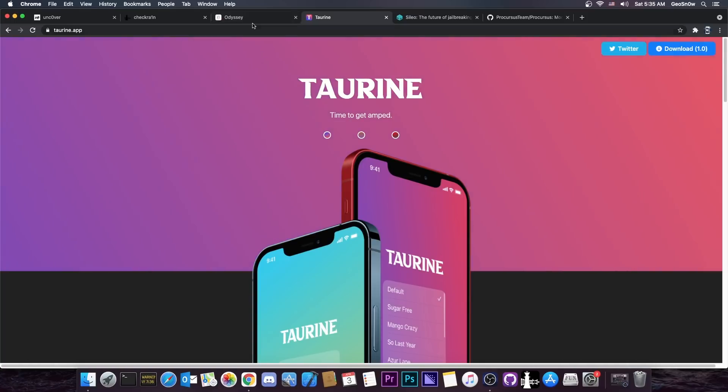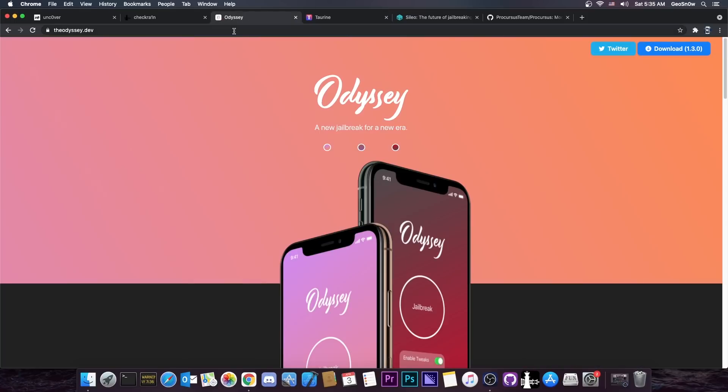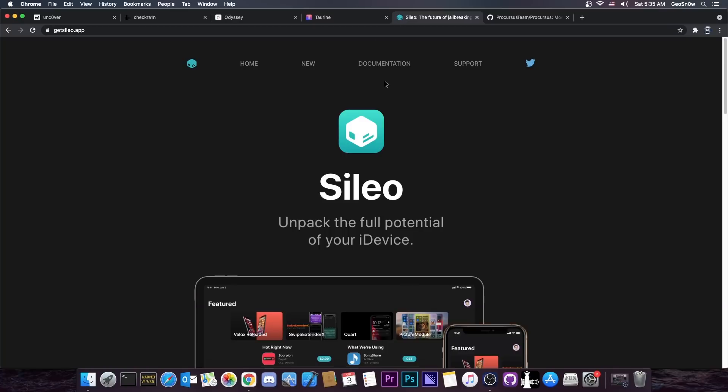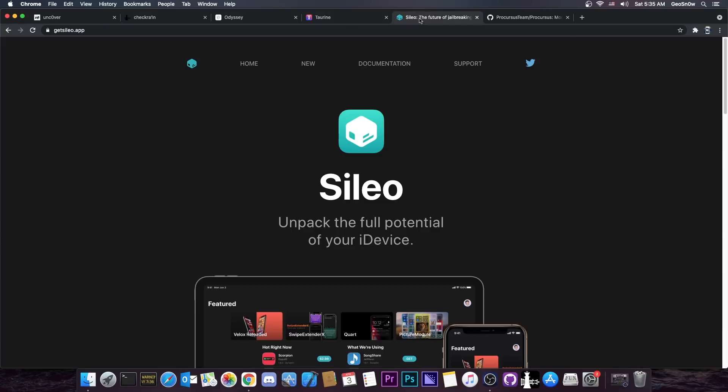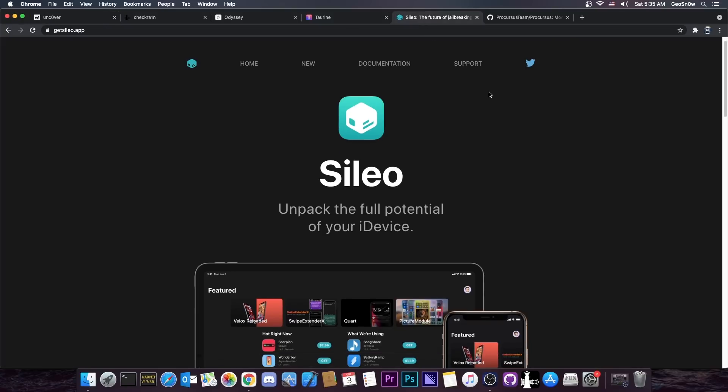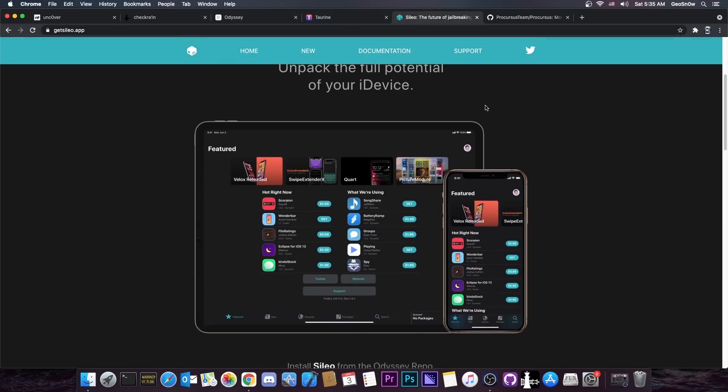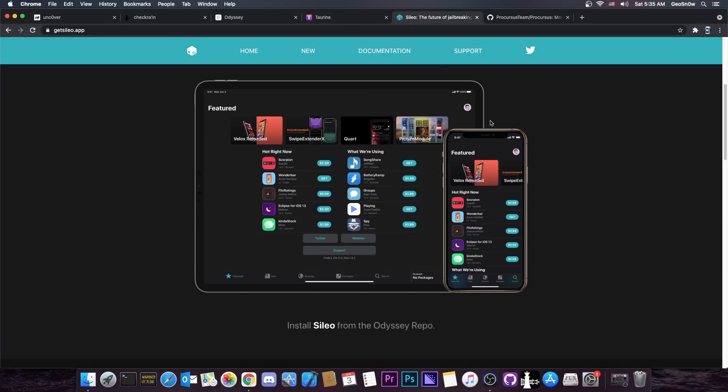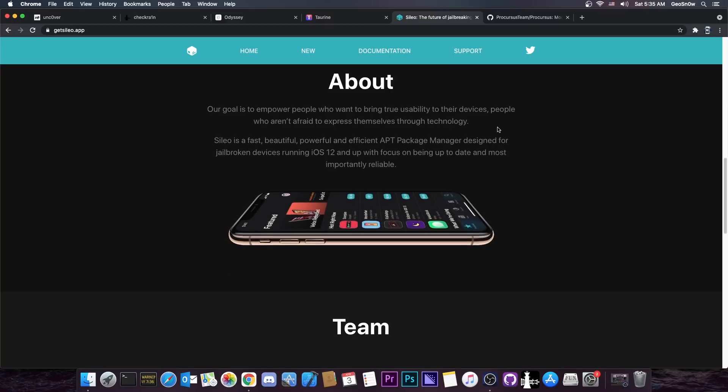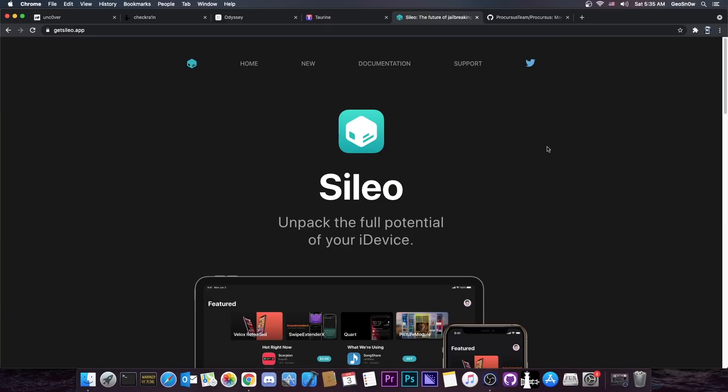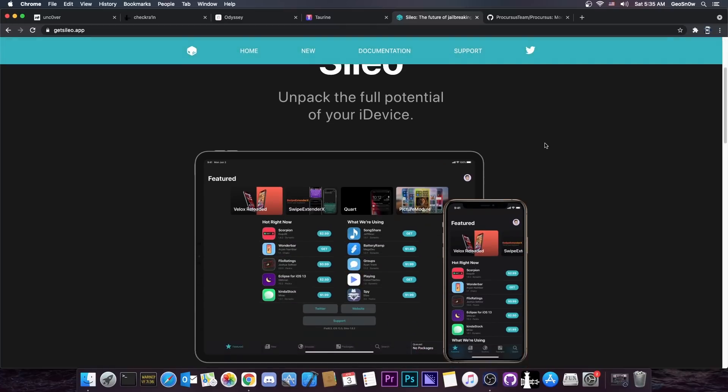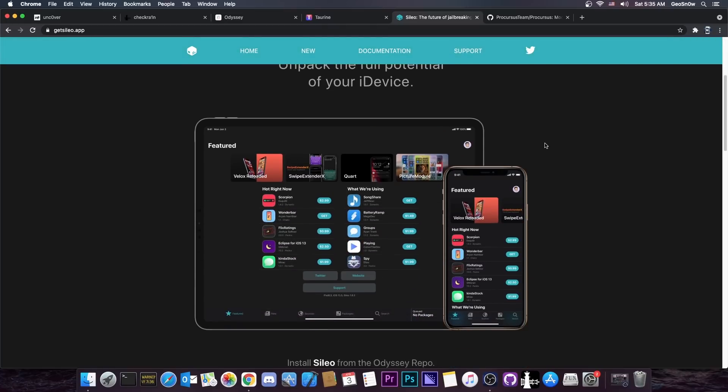But what exactly makes the Taurine and the Odyssey jailbreak stand apart? Well, at first is the package manager. Yes, both of them come with Sileo while the Uncover jailbreak comes with Cydia. Now, of course, many of you would think, oh, I don't like Sileo, I like the OG Cydia and stuff like that. And while I do appreciate the sentiment, Cydia is dated. It's definitely something that doesn't run perfectly fine in 2021. It's patched up and it barely ever works.